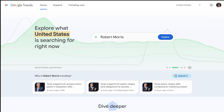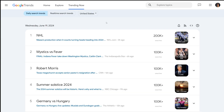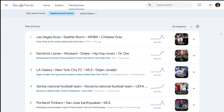Go to Google Trends and click on Trending Now. Here you can see Daily Search Trends. We are going to click on Real-Time Search Trends. Now we can see the most popular search queries on Google at any given moment.